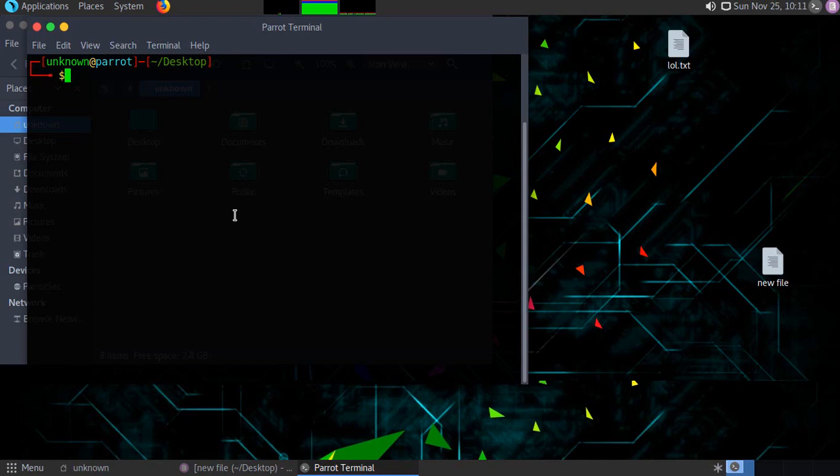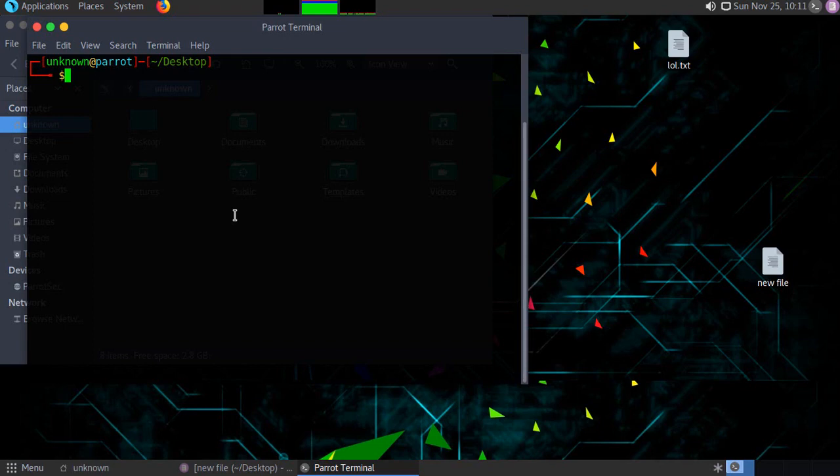We are not going that much deep, I am just telling this as information. When you do Hack the Box challenges or VulnHub challenges, then you need to do these things deeply. For now just forget about it and get back to our topic.